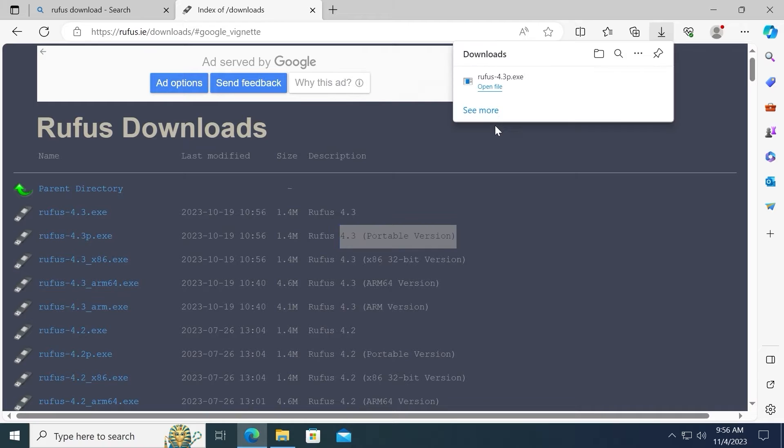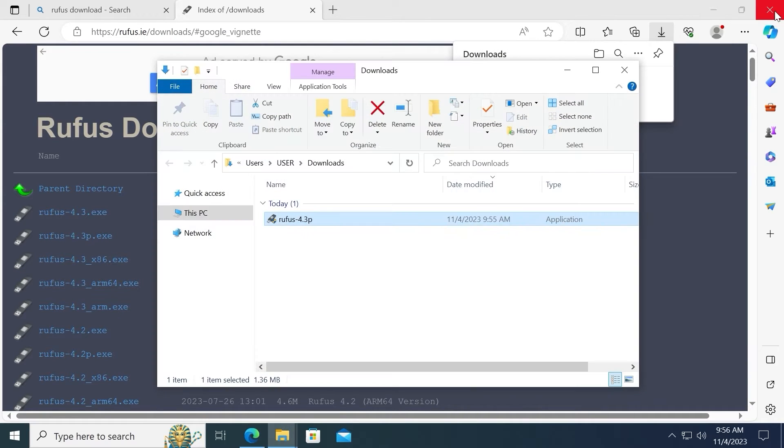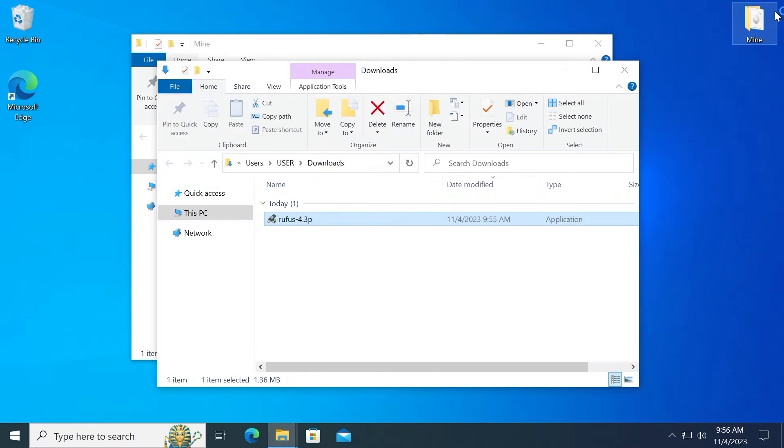I succeed. Now we can open the folder. Click on show in folder. Close the browser. No need to use it anymore.